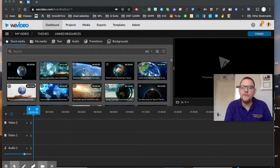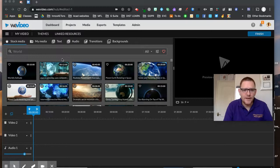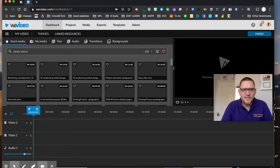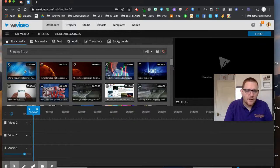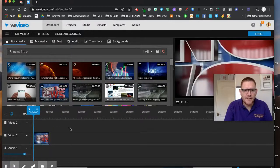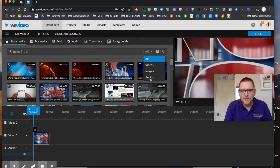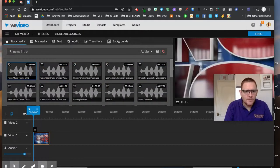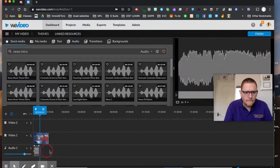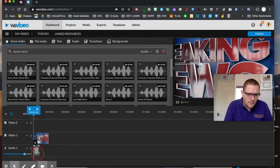To record directly into WeVideo, you might want a little intro. One of the things you could do is search the stock media — for example, something like a breaking news animation. We just drag that down into the timeline. Then we might want some audio, so I'll choose a news music track and drag that down as well, making it the same length.